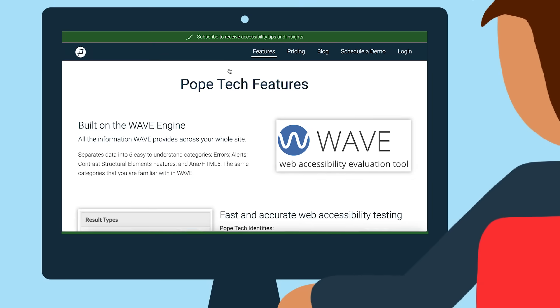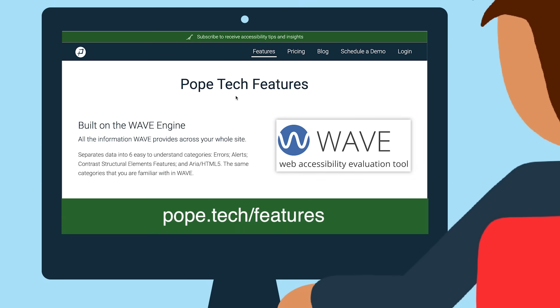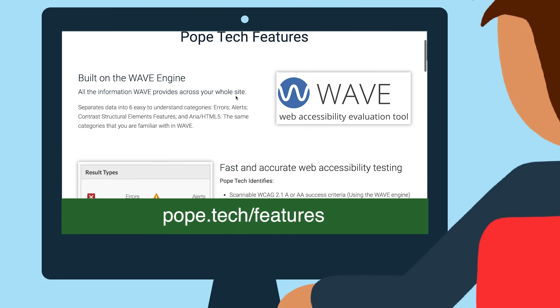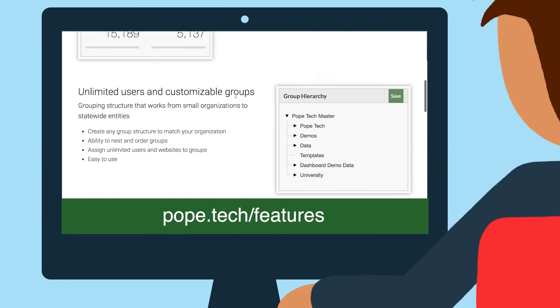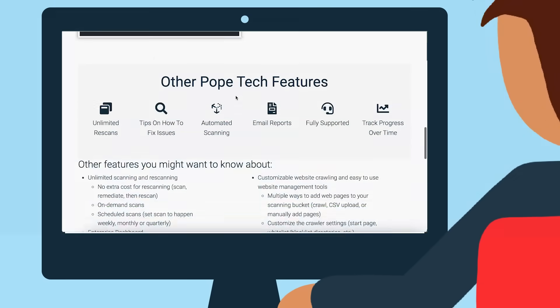Check out our features page to see how other organizations are using PopeTech to meet all their needs.